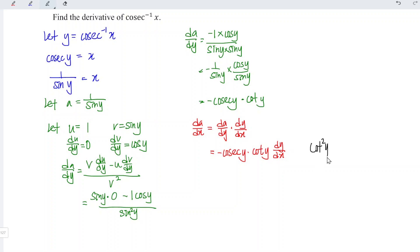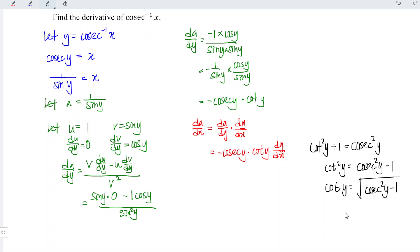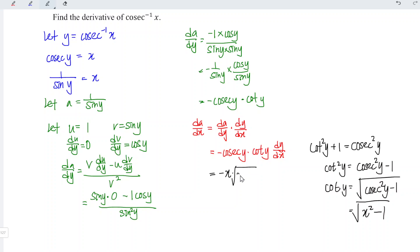Cotangent squared y plus 1 is equal to cosecant squared y. This implies that cotangent squared y is equal to cosecant squared y minus 1, and hence cotangent y is equal to the square root of cosecant squared y minus 1. We can express this in terms of x since cosecant y is equal to x, which means we have the square root of x squared minus 1.